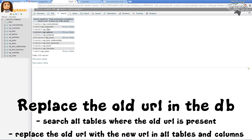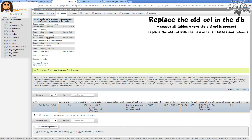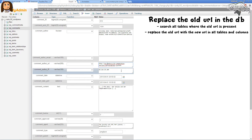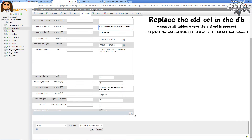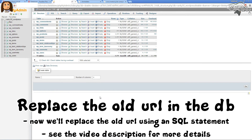We will start with the tables that don't have much work. If we click Browse in the wp_comments table, we can see in this column there is the URL. You can just click Edit, find the URL field, and replace it with the new URL — something like mynewurl.com. Hit Go, and as you can see it's changed to the new URL. The wp_comments table is finished.